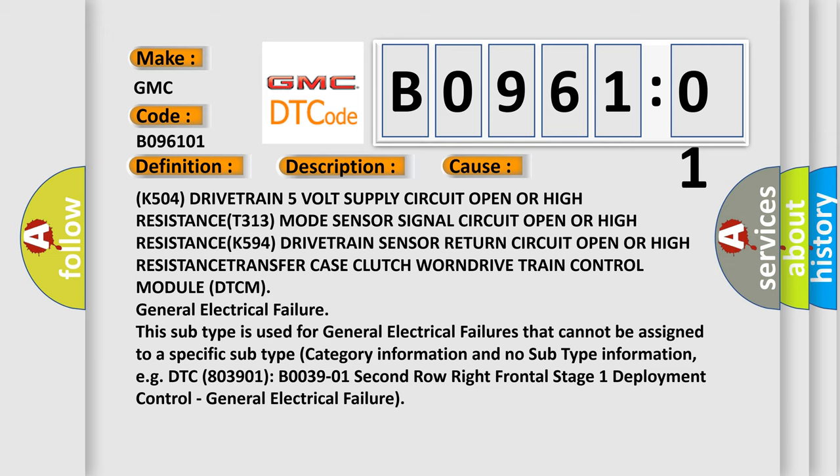This subtype is used for general electrical failures that cannot be assigned to a specific subtype category information and no subtype information, e.g. DTC B03901, B003901 2nd Row Right Frontal Stage 1 Deployment Control - General Electrical Failure.